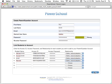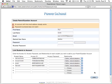Once you've entered all of your information, click the Enter button. If the information you've entered is valid, you will be taken back to the login screen.